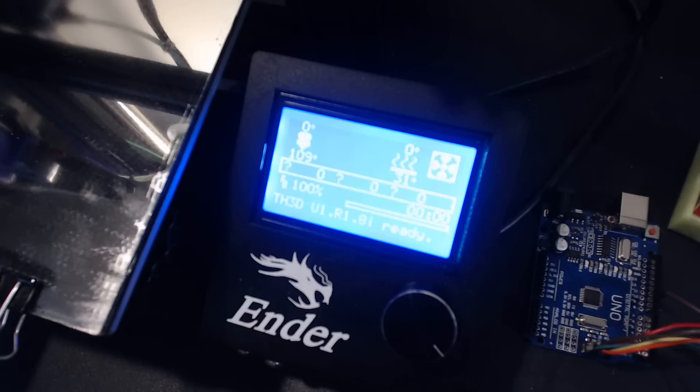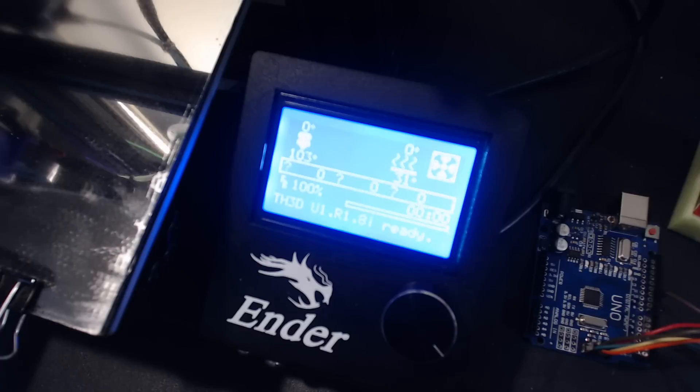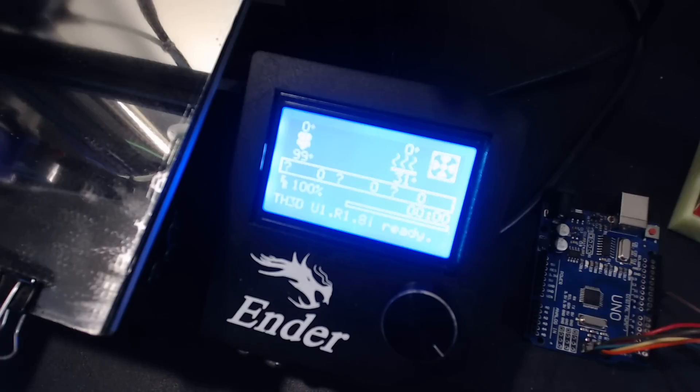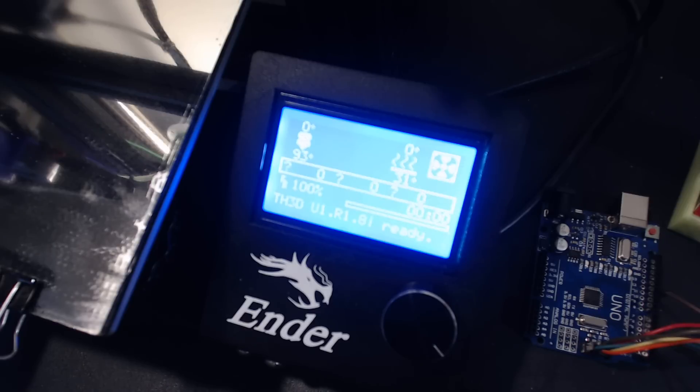TH3D Studios sells a number of different things, including the Easy ABL automatic bed leveling kit, print beds, upgrades, and boards. I bought my Arduino Uno board because I gave away all my Arduinos about a year ago.